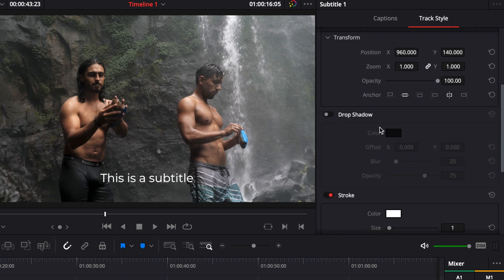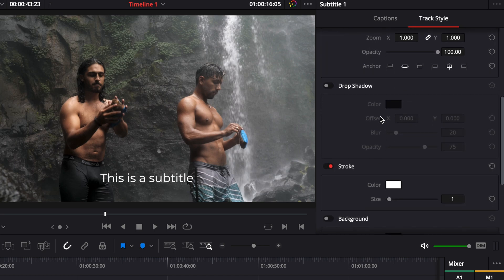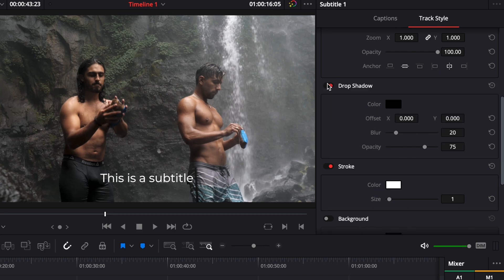Usually what I like to do, I like to add a drop shadow. So we're gonna activate the drop shadow. Opacity 100 and we're gonna put an offset on it right about here.